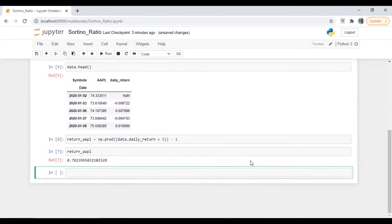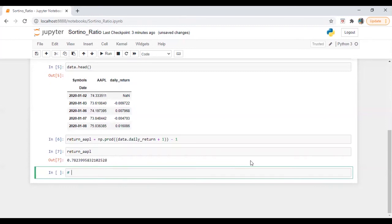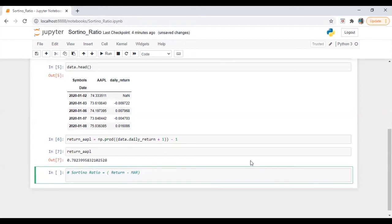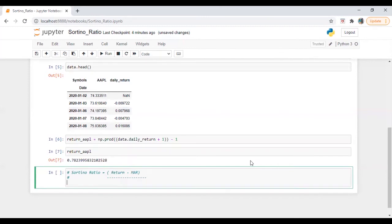So in order to calculate Sortino ratio, what we need to calculate are the variables required for the calculation. So first we need to check the formula. Sortino ratio is equal to return minus minimum acceptable return divided by downside deviation.